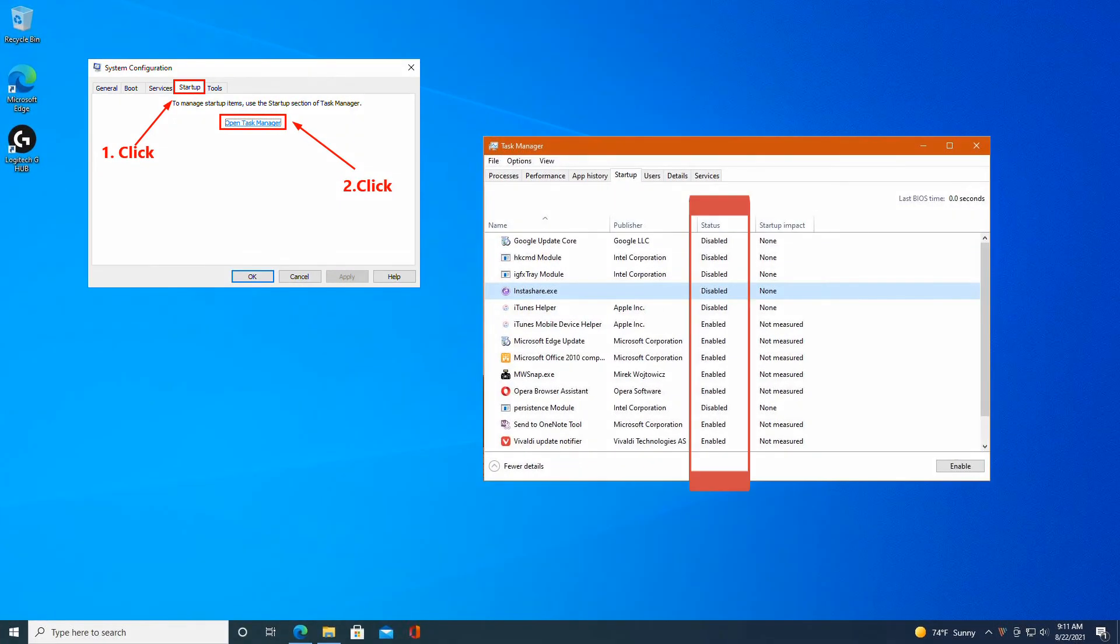Select the Startup tab and click Open Task Manager. On the Startup tab in Task Manager, for each startup item, select the item and then click Disable.